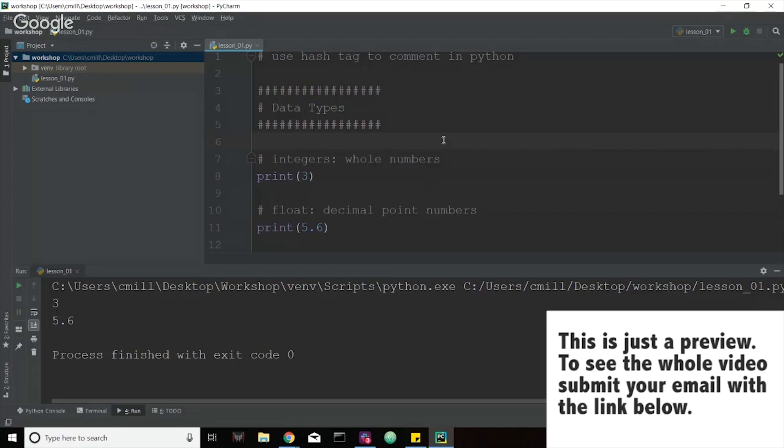One thing you might notice if you're not used to comments or if you haven't seen commenting before, is that it's not printing anything out. The only things that are printing out are what we put inside of the parentheses within the print statement that we have going on here. And then also any comments, when the file gets read, it actually completely ignores anything that's a comment.